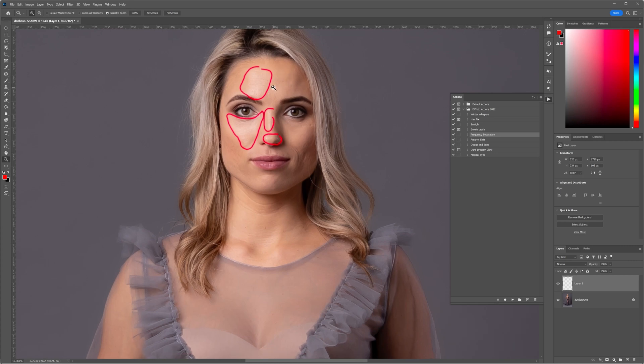The other issue that creates highlights or causes the subject's skin to shine is essentially the type of skin they have. It might be oily skin that easily reflects light. We can actually control that at shoot level by maybe applying some more makeup. If your client has arrived with their own makeup, you can patch those areas up. We've got a lot of ladies that come over for beauty sessions with oily skin, so we apply some of her foundation and beauty products to the skin tones, and that just reduces those hot spots.